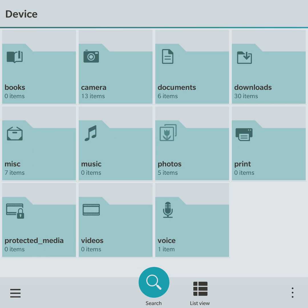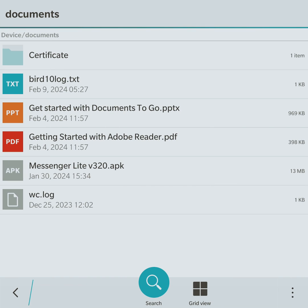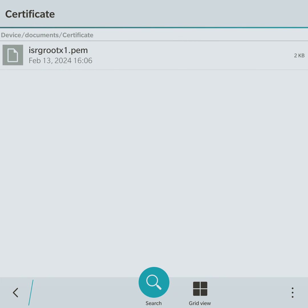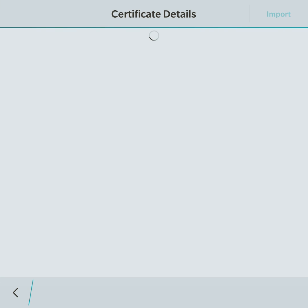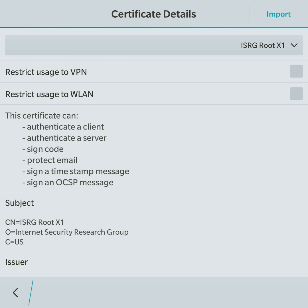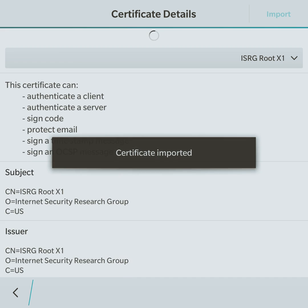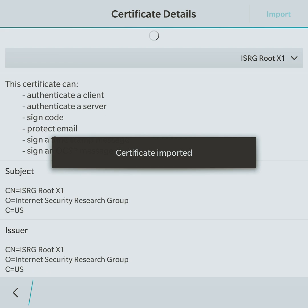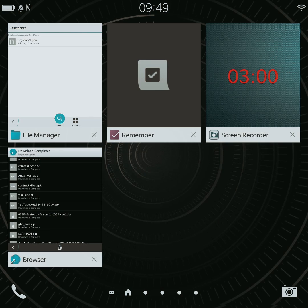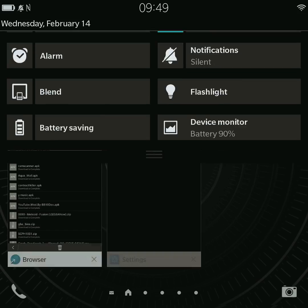Now open your device's file manager, navigate to the folder where the certificate file is saved, and tap on the certificate file to initiate the import process. Follow the on-screen prompts to complete the import process.